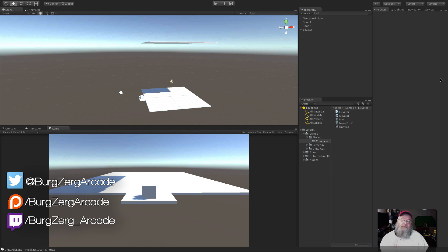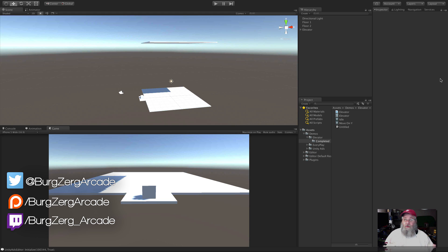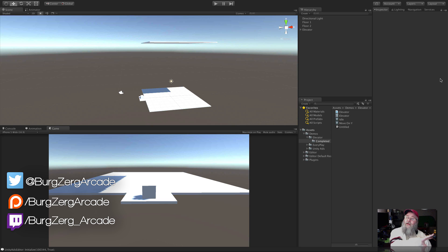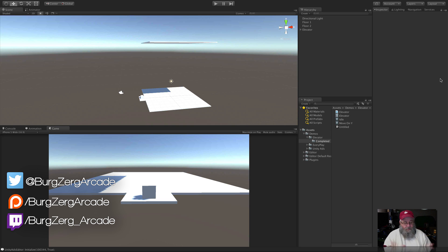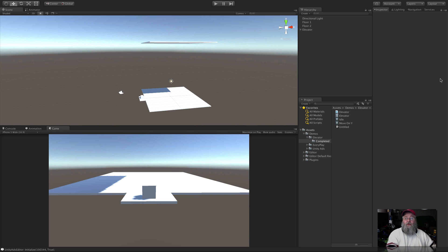Up until now we've only used Mecanim to take input from the user to control character controllers and play animations, but it can be used for so much more. You could fly a camera through the scene on a set path, or have boats floating around on water in the background — both easily done with Mecanim. Let's take a small example: an elevator moving up and down.